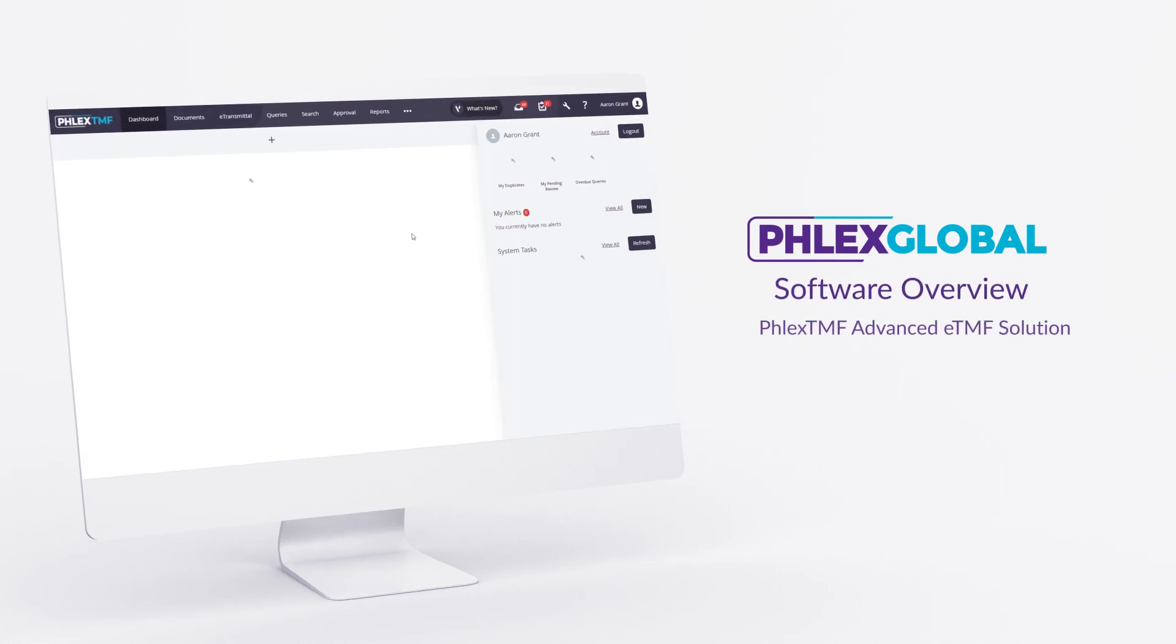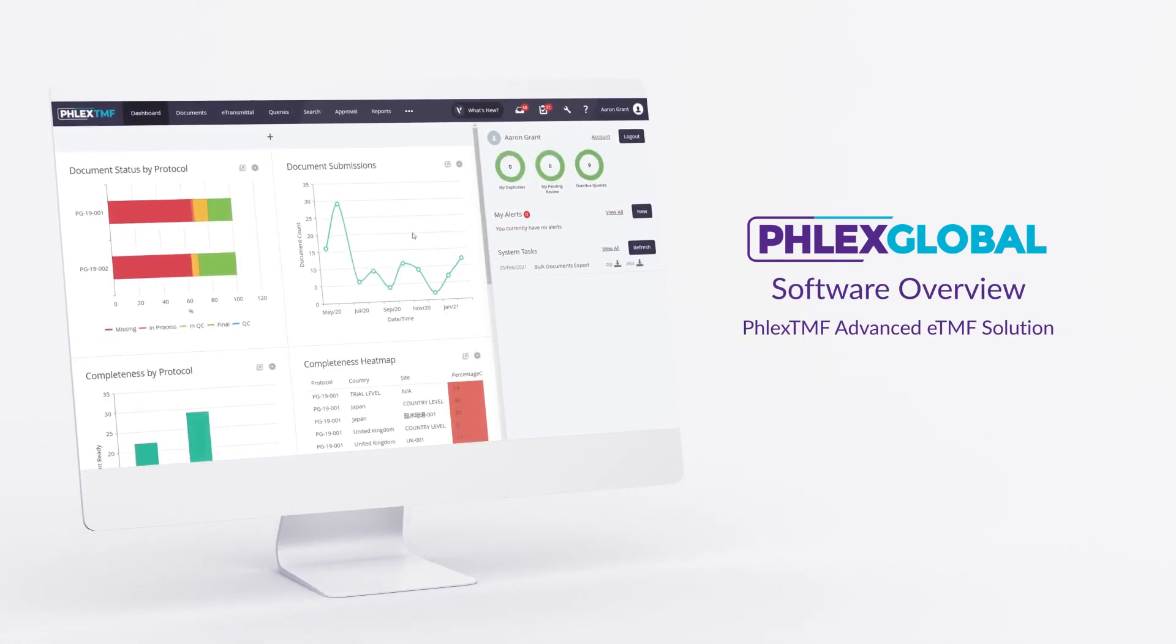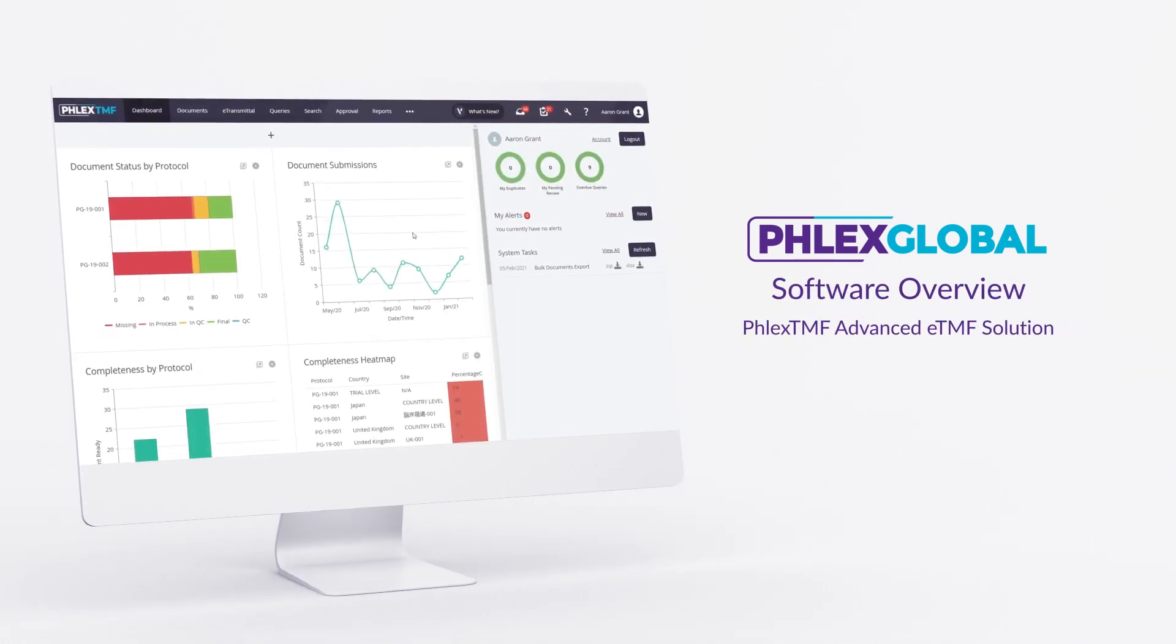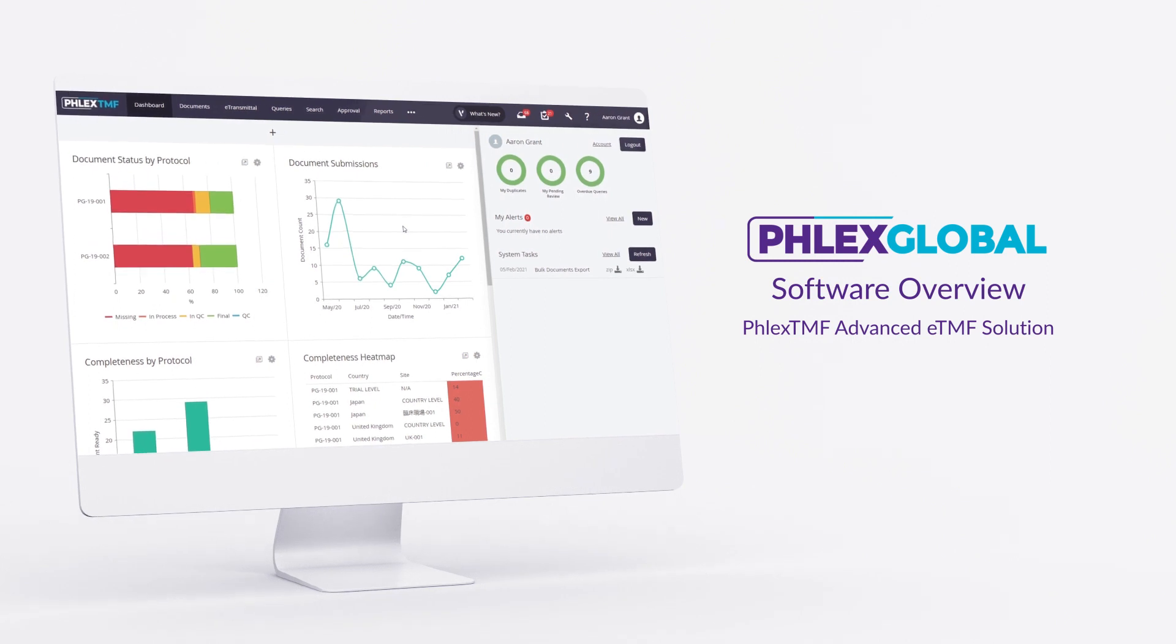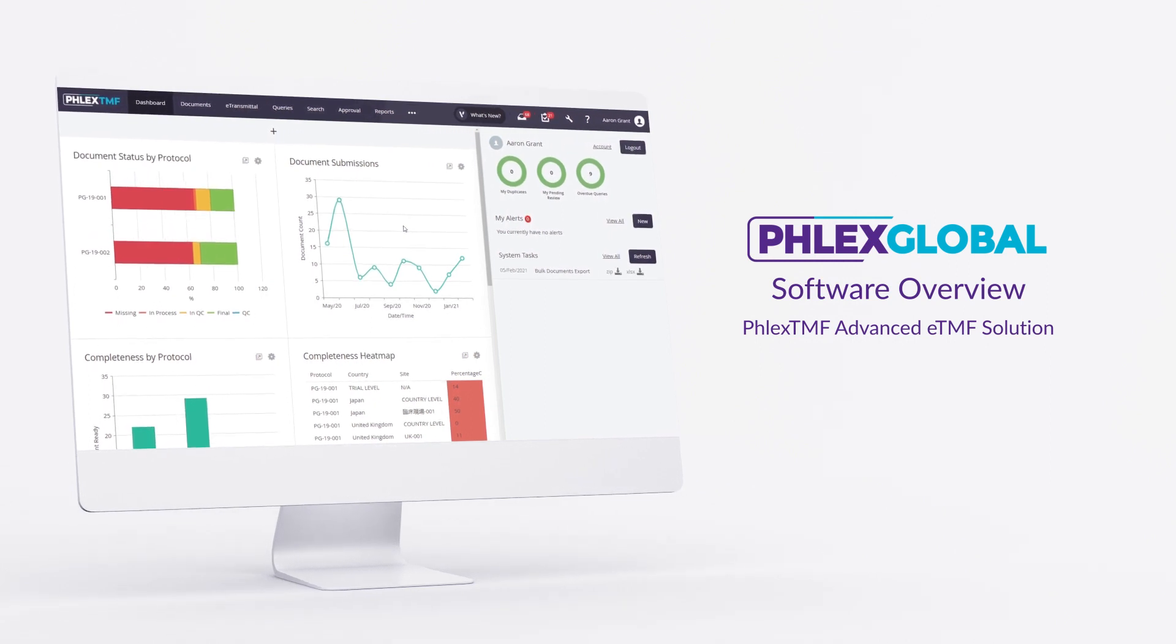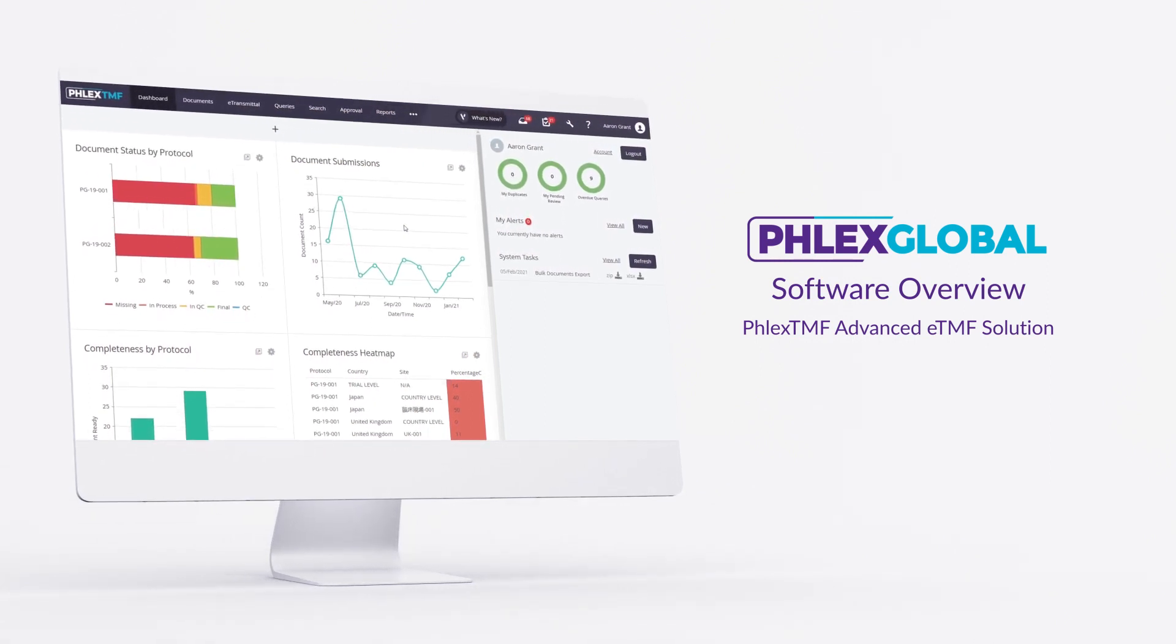Welcome to our overview demonstration of FlexTMF, advanced ETMF software purpose-built for TMF management by FlexGlobal, the global leader in trial master file.